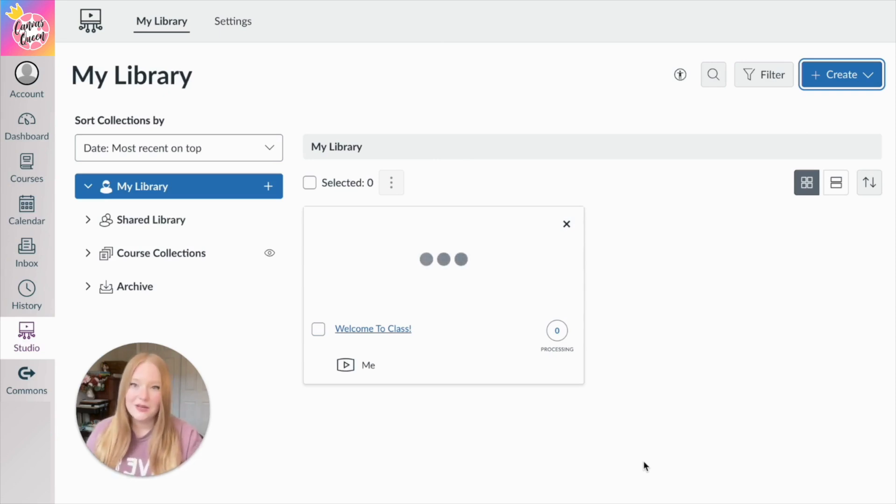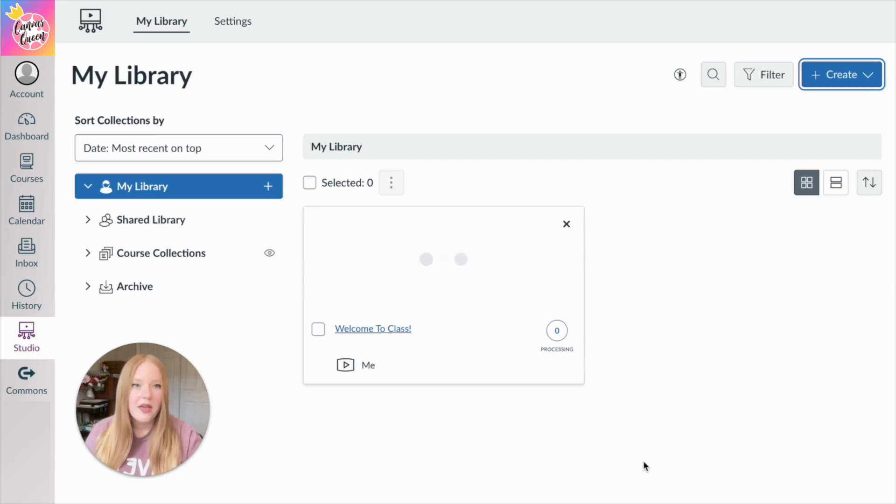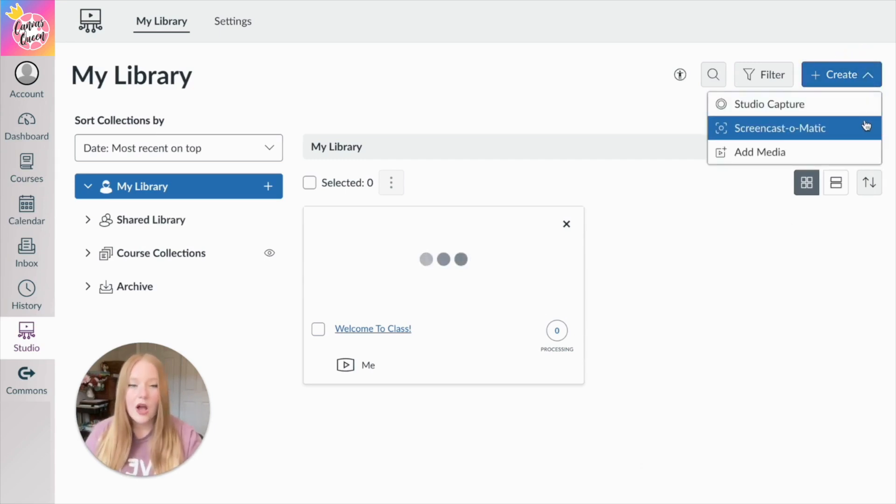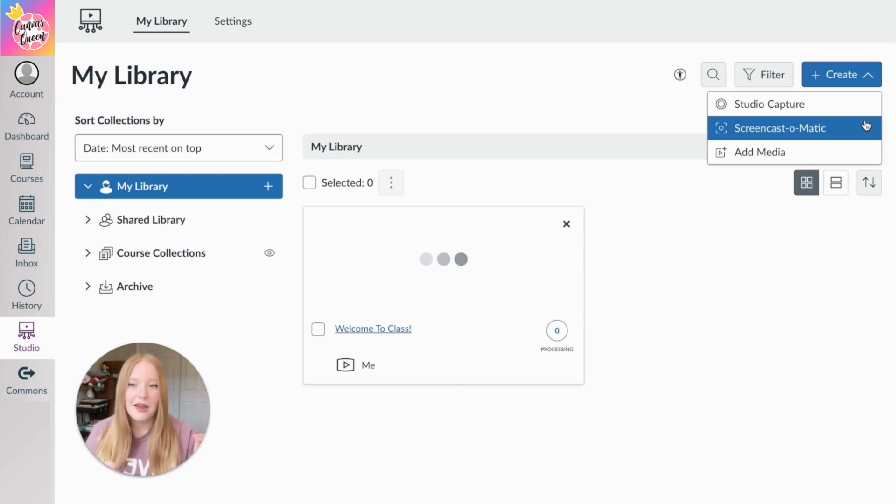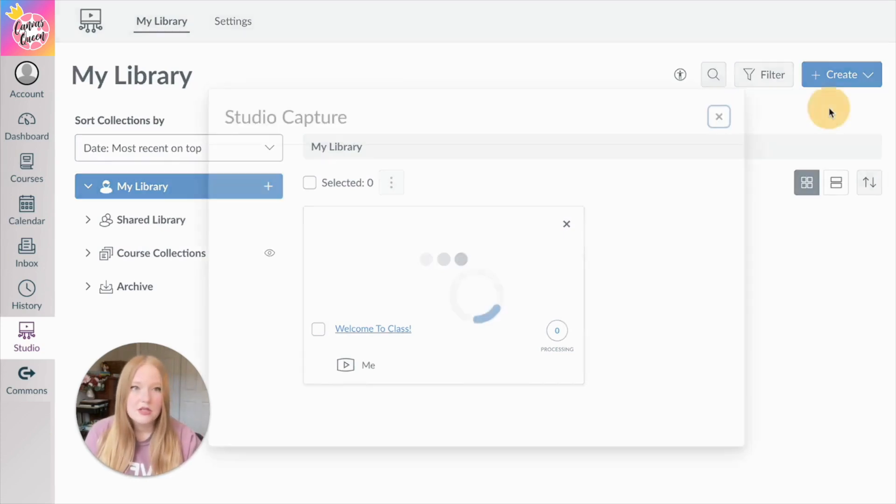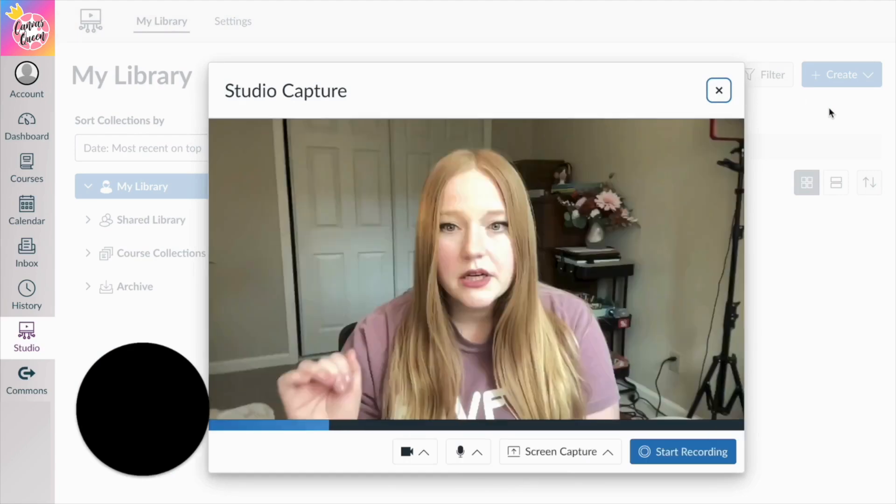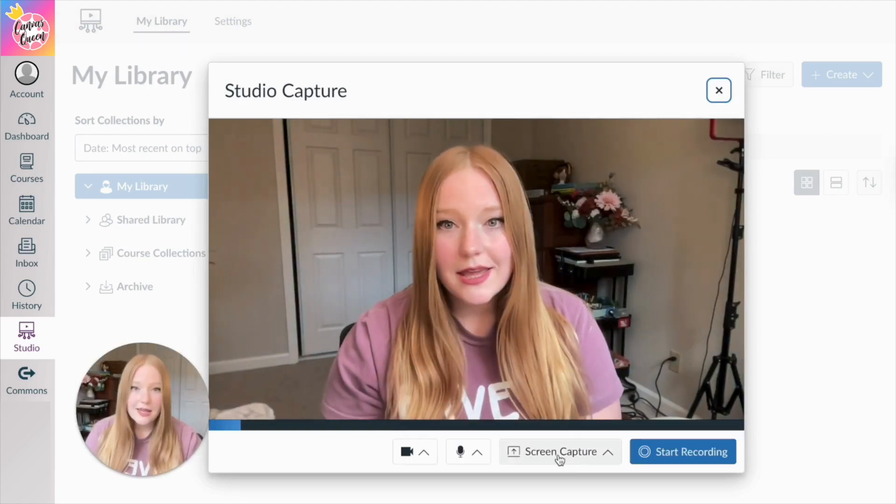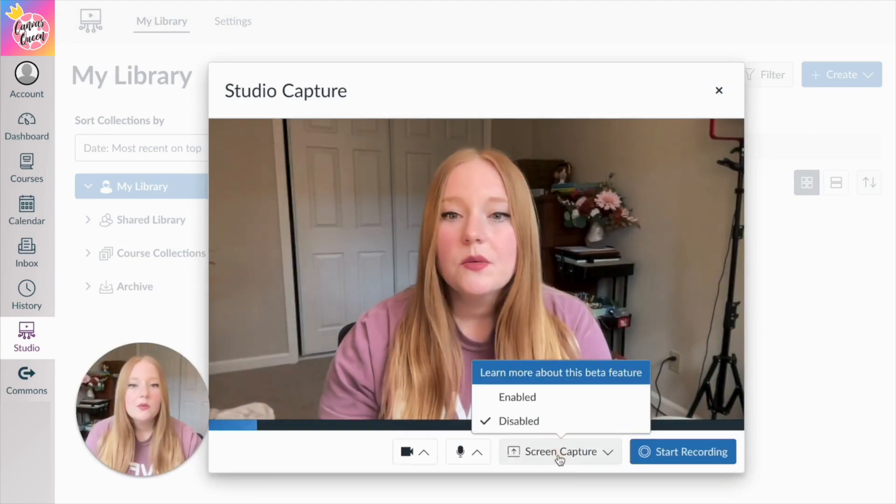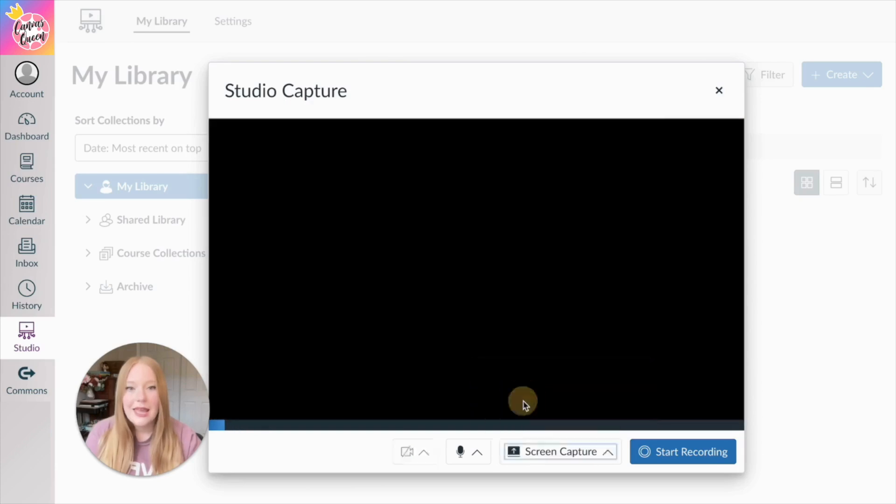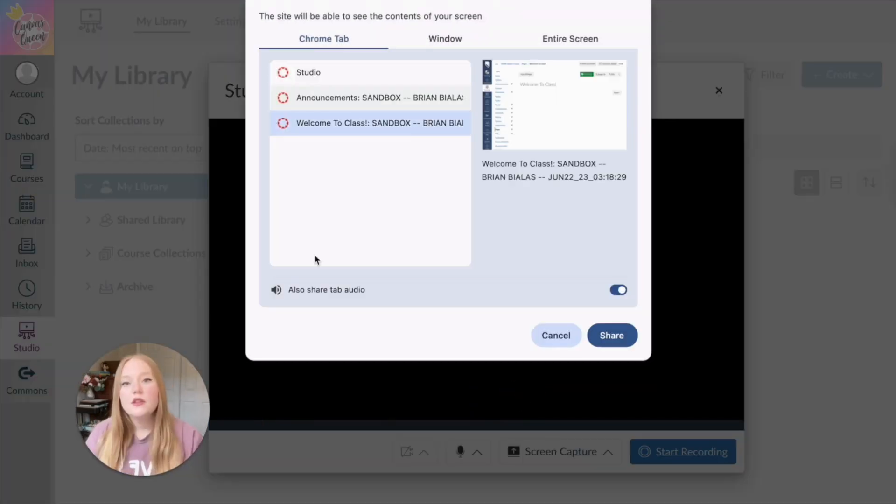And so now it's going to load and be a part of my Canvas library here. And so now it is a part of my Canvas library. The other thing that I wanted to show you. So again, we're not going to go over Screencast-O-Matic because it involves downloading software. So we're going to go back to Studio Capture, and you're going to see here Screen Capture. And so what we're going to do is we're going to click Enable this.